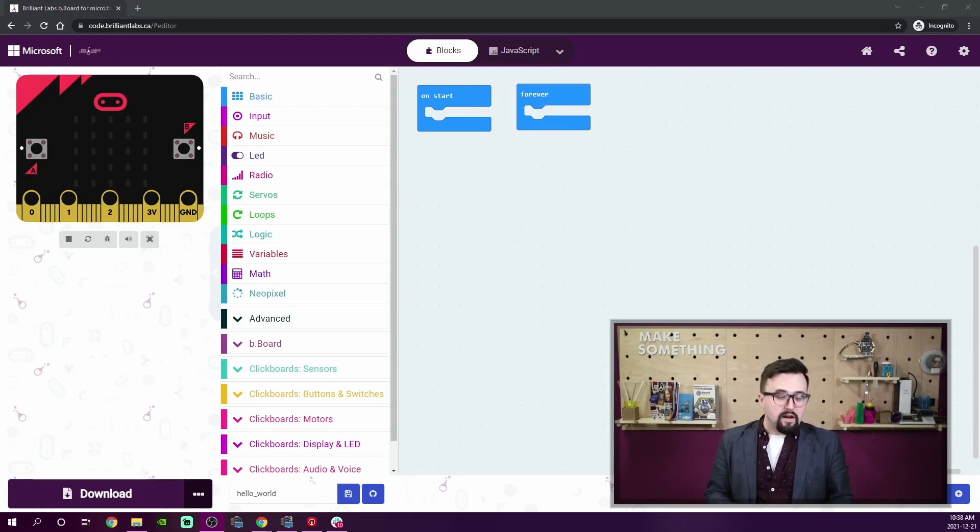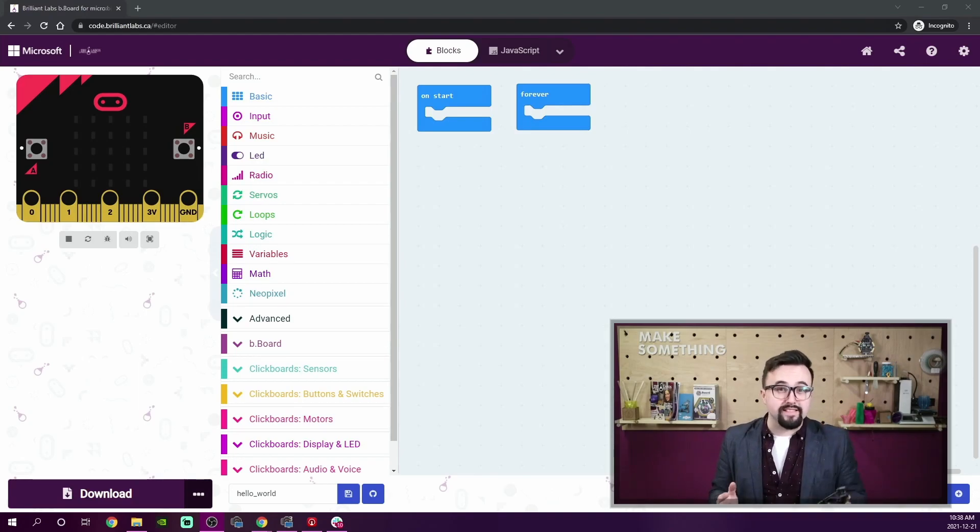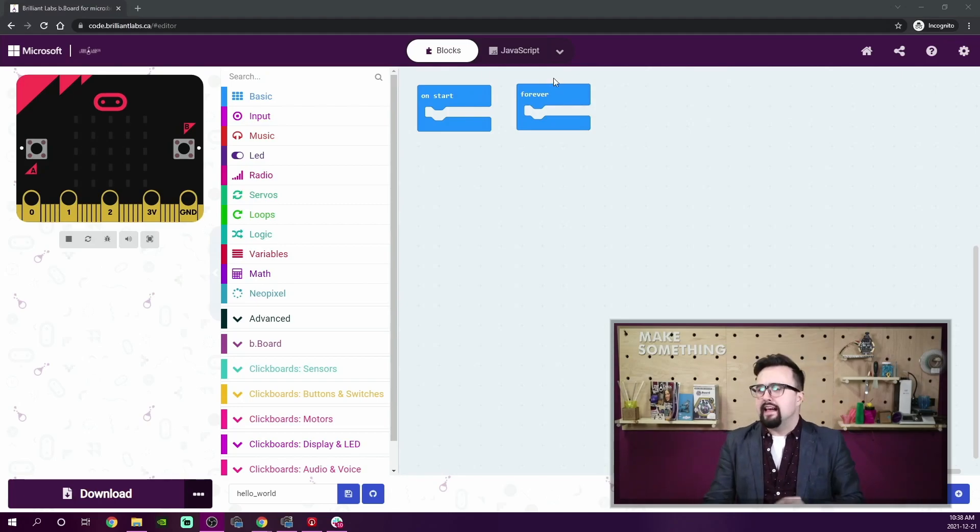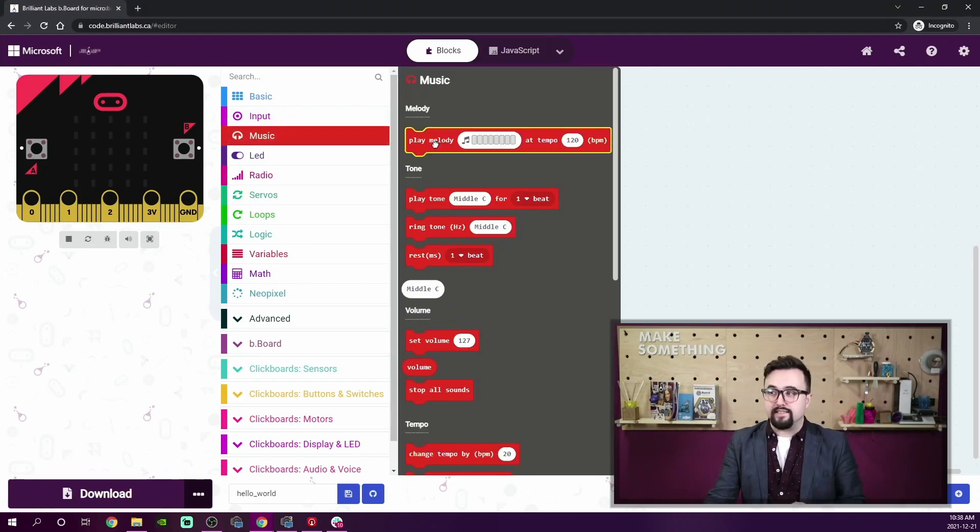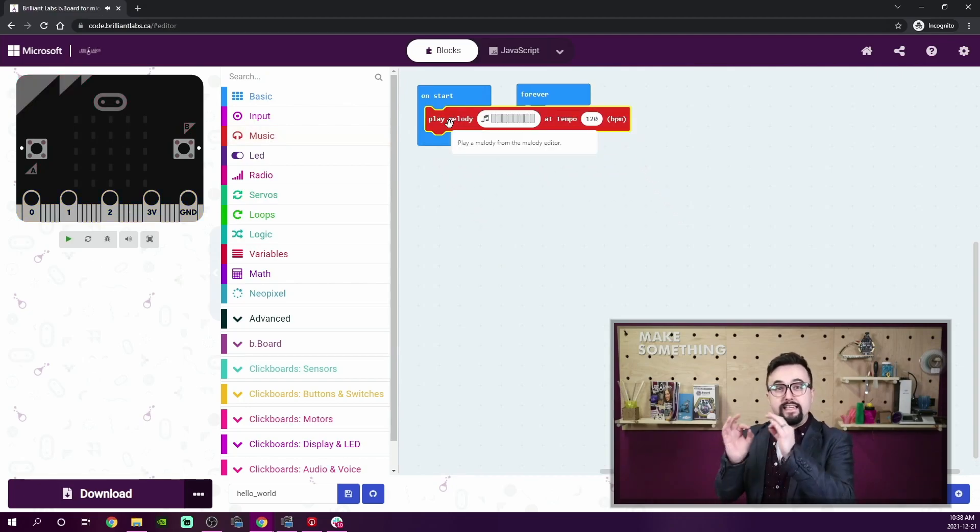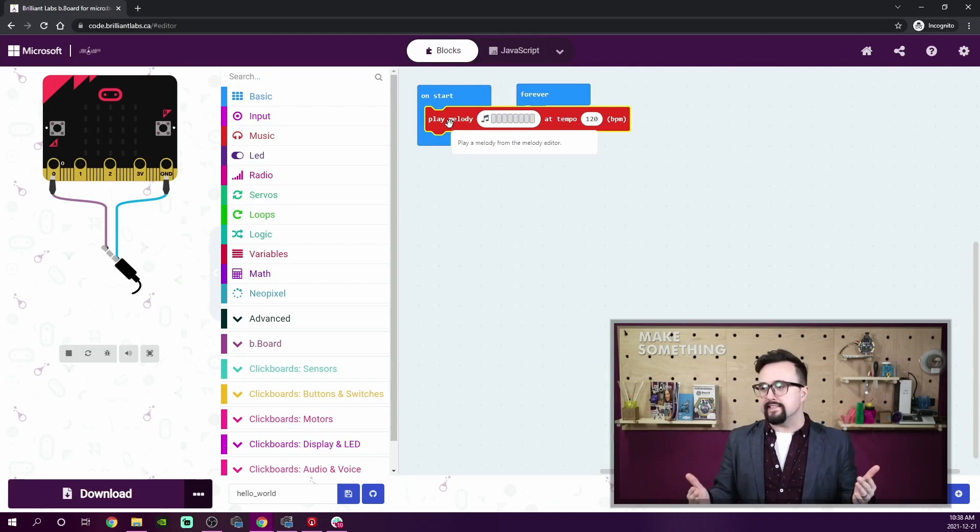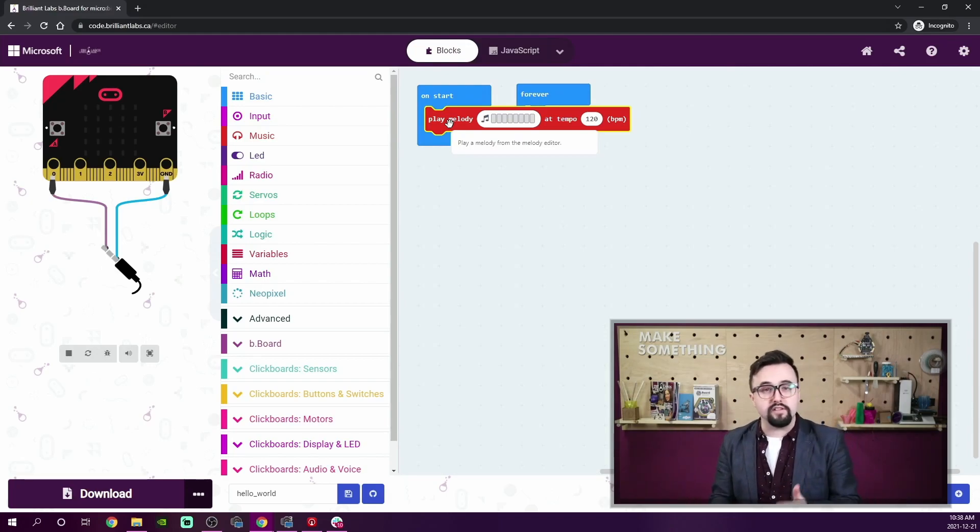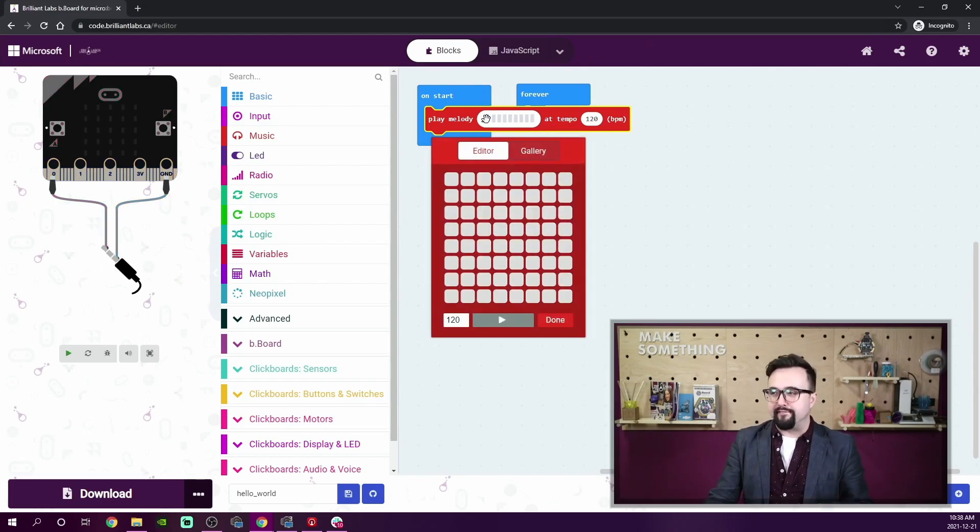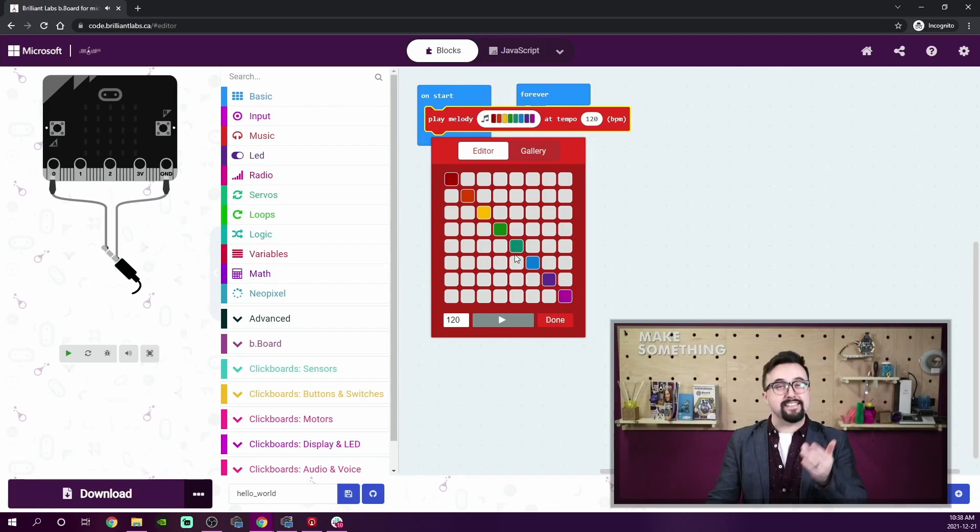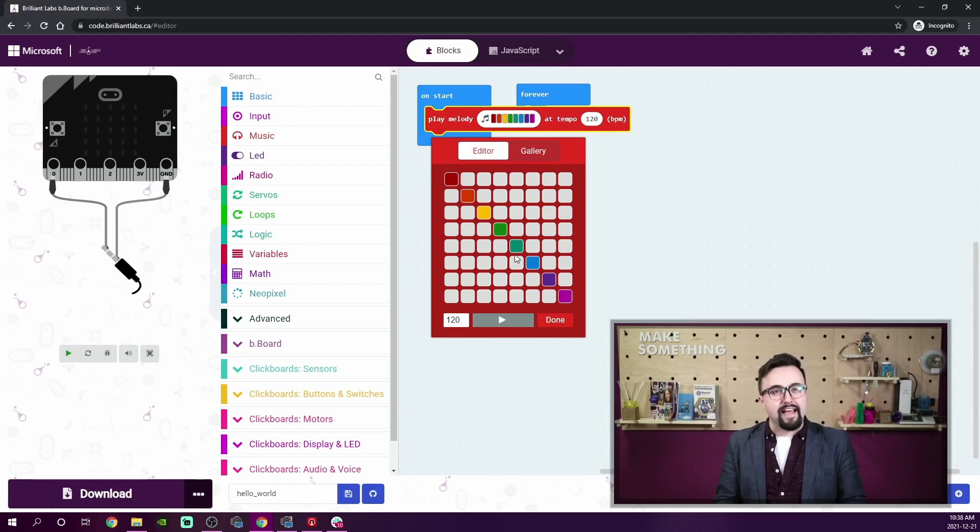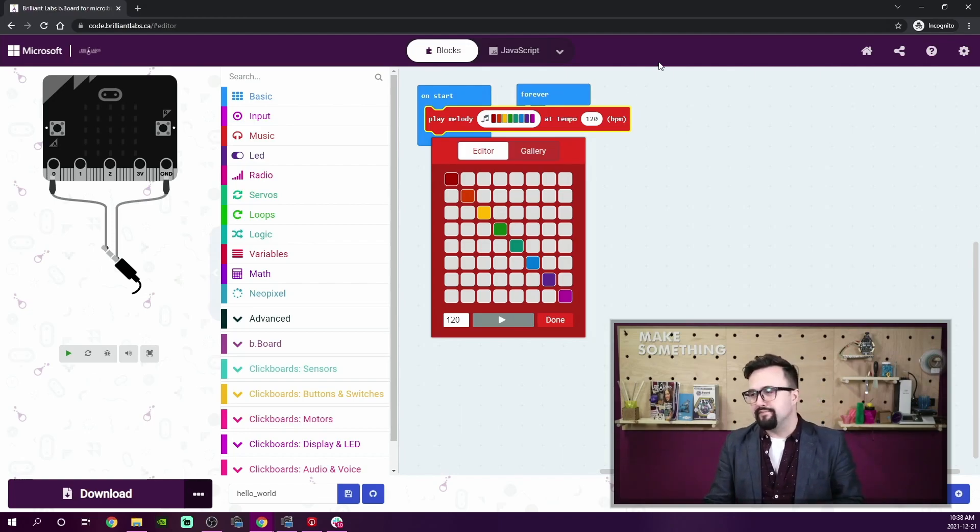For instance, if I want to make the Bboard play a little melody every time it starts up, I might do something like this. Underneath the music category, I'm going to select 'play melody' and put it under the input of 'on start.' It's an event. So 'on start' is the input and the output is going to be play melody. Now, if I really want to get fancy, I can come down here and design my melody that I want my Bboard to play every time that it starts up.